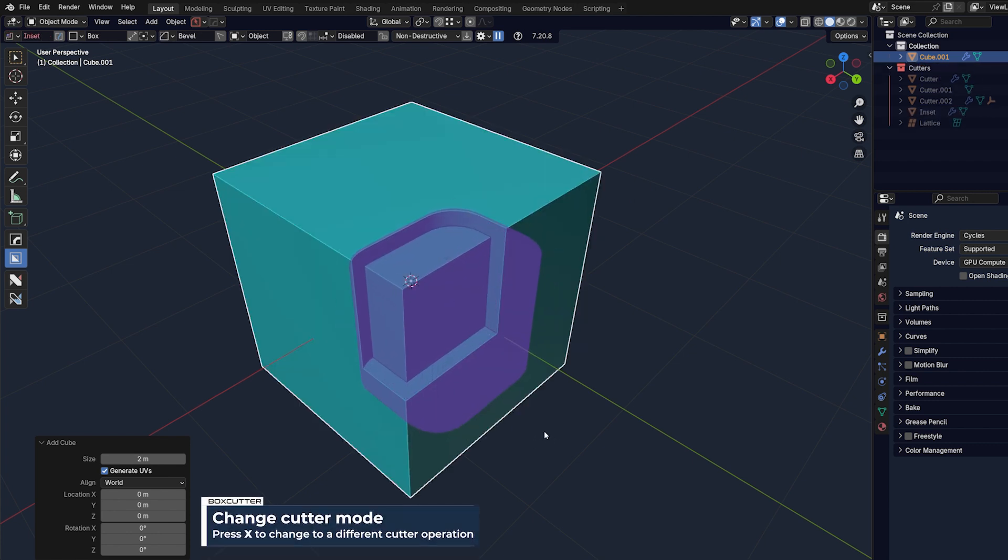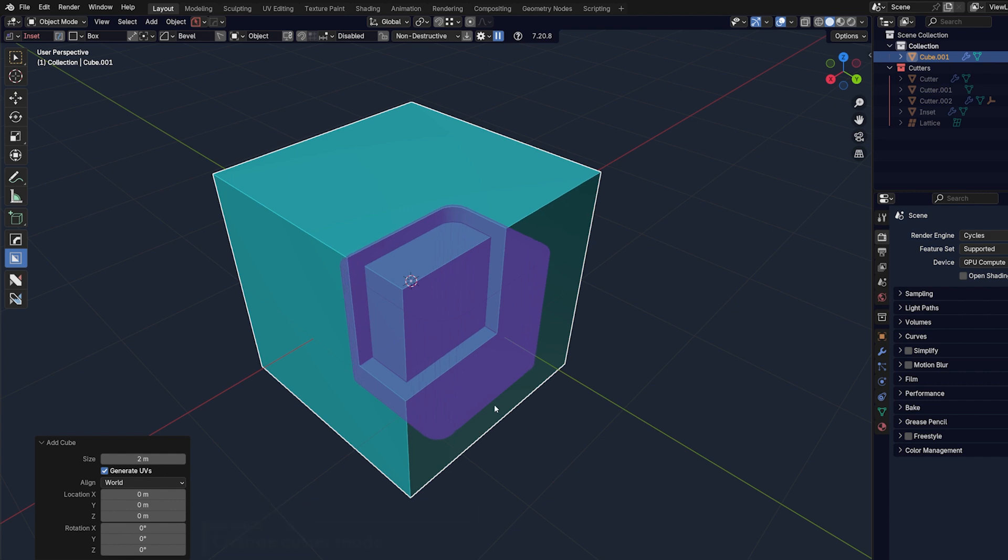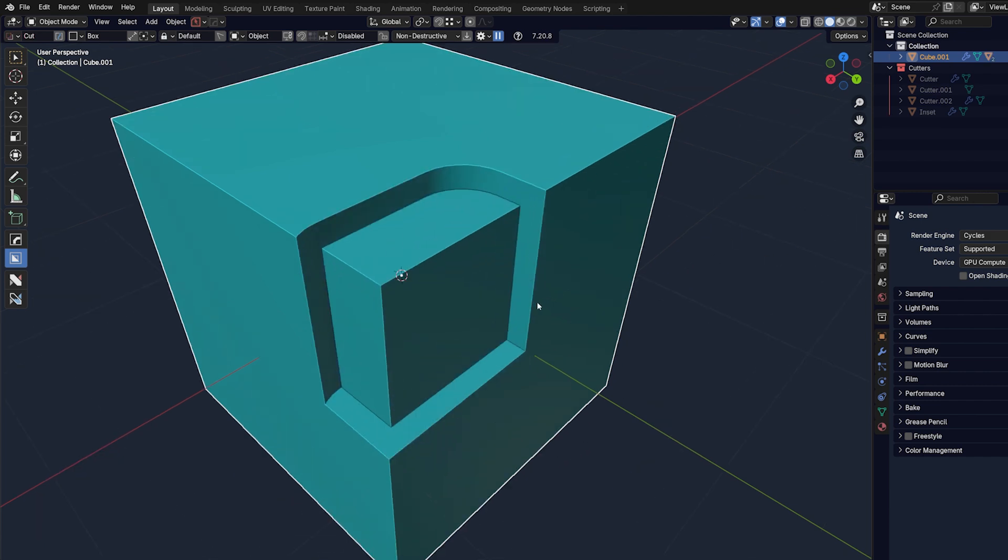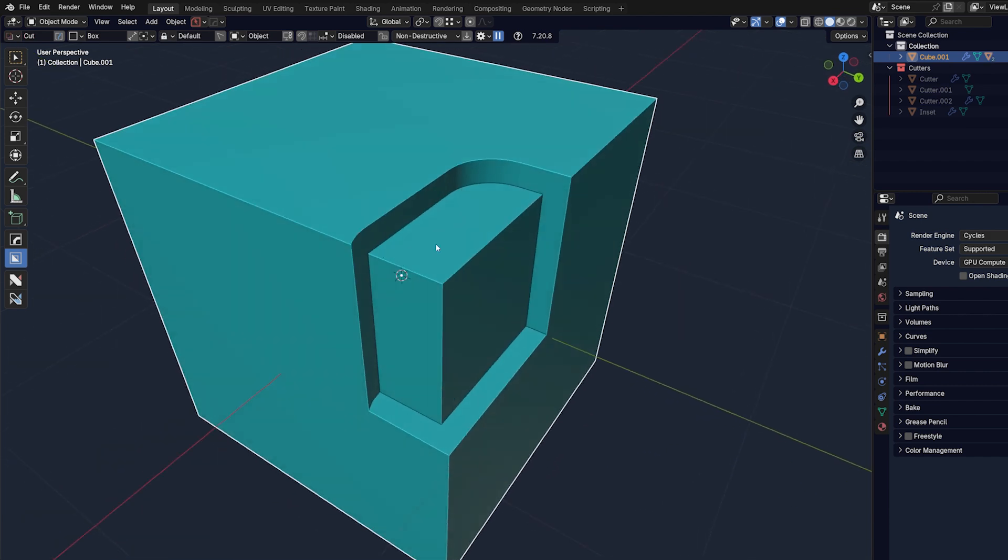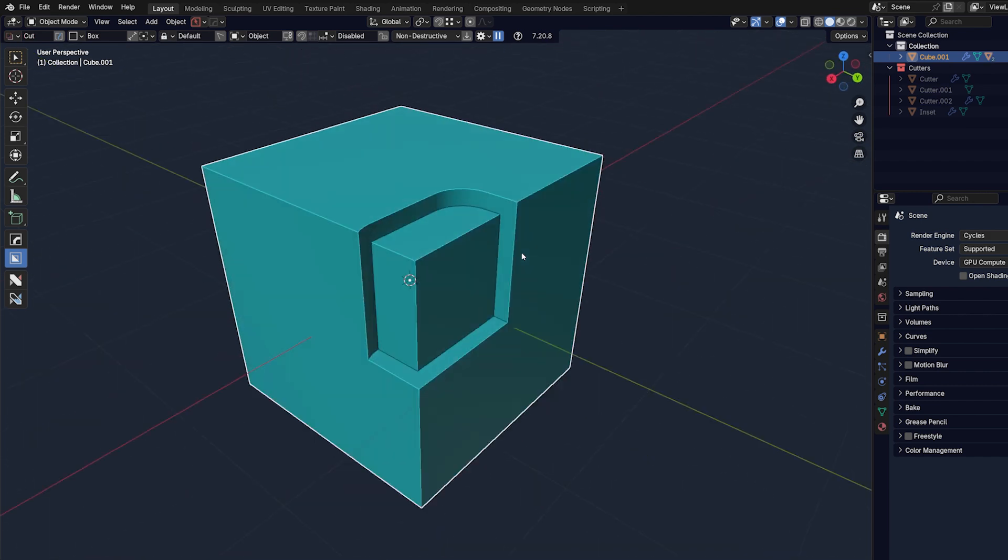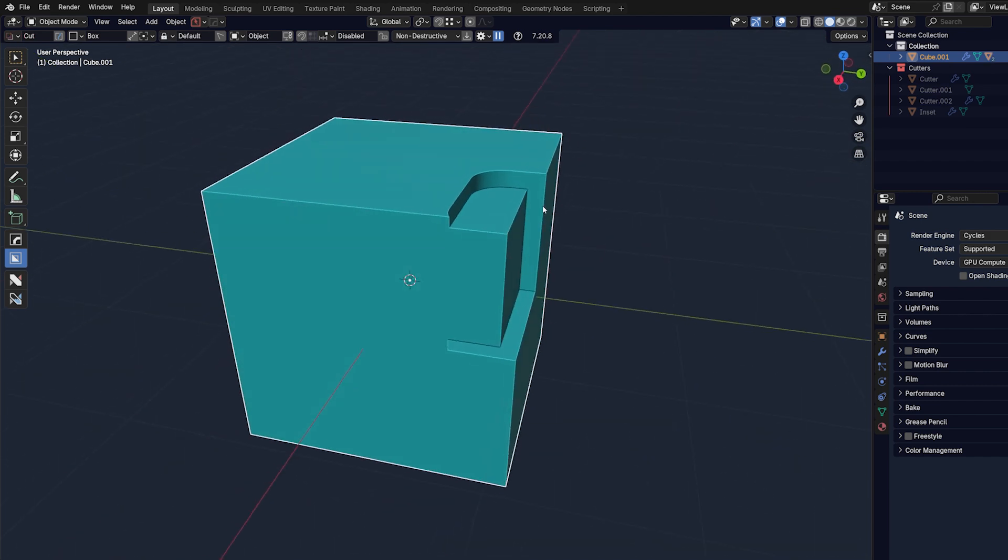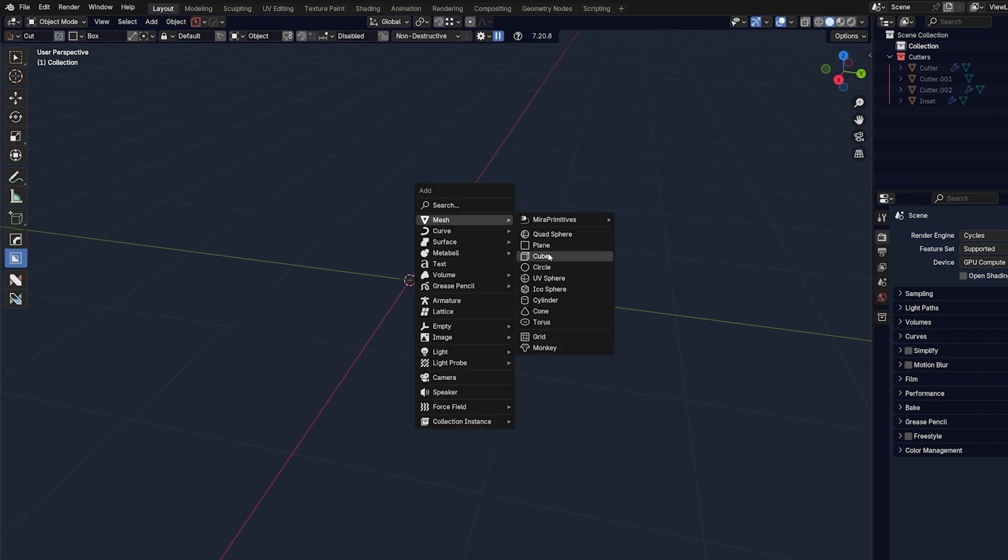And you can also pop a bevel on top of it, which is really cool. So stuff like that is where the fun begins and where the real speed is.